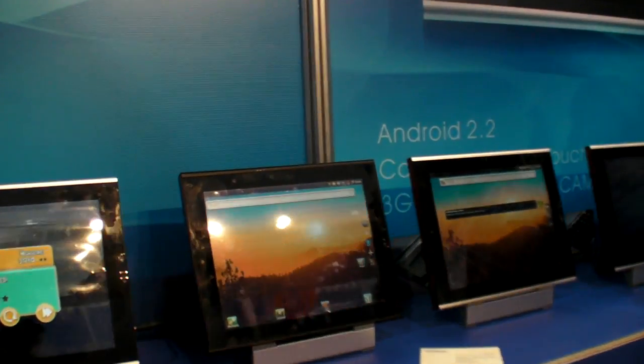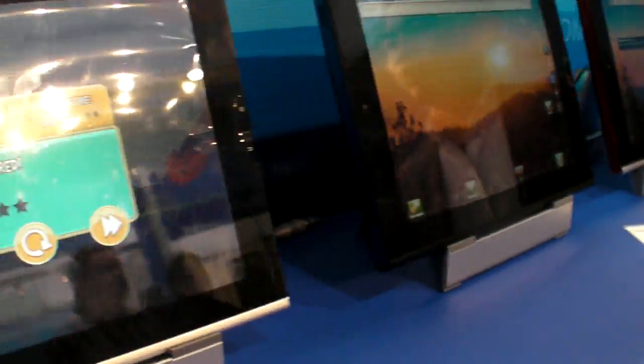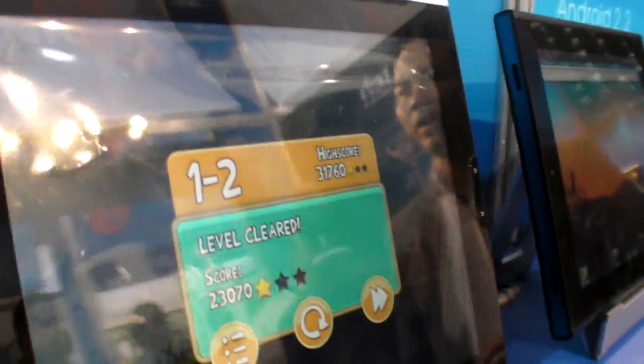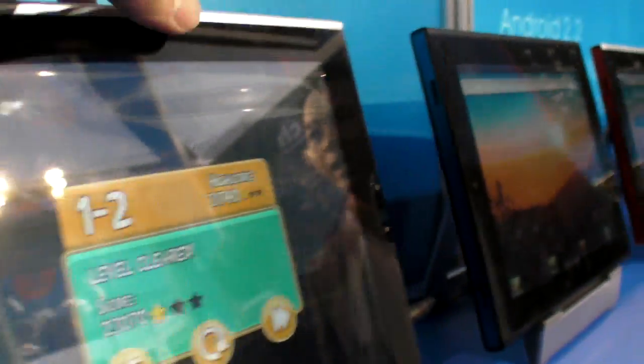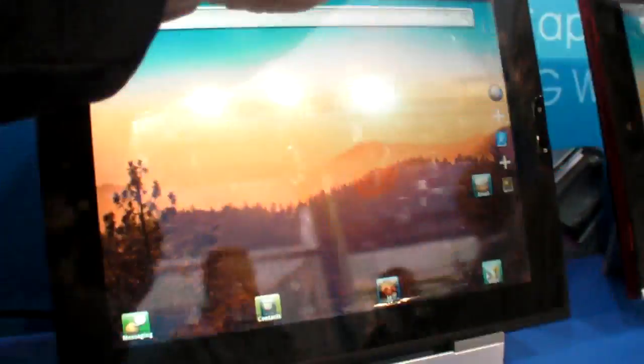When is it ready? This is prototypes for now? This prototype, yeah. In February, maybe, ready. February? Yeah. It's production in February.